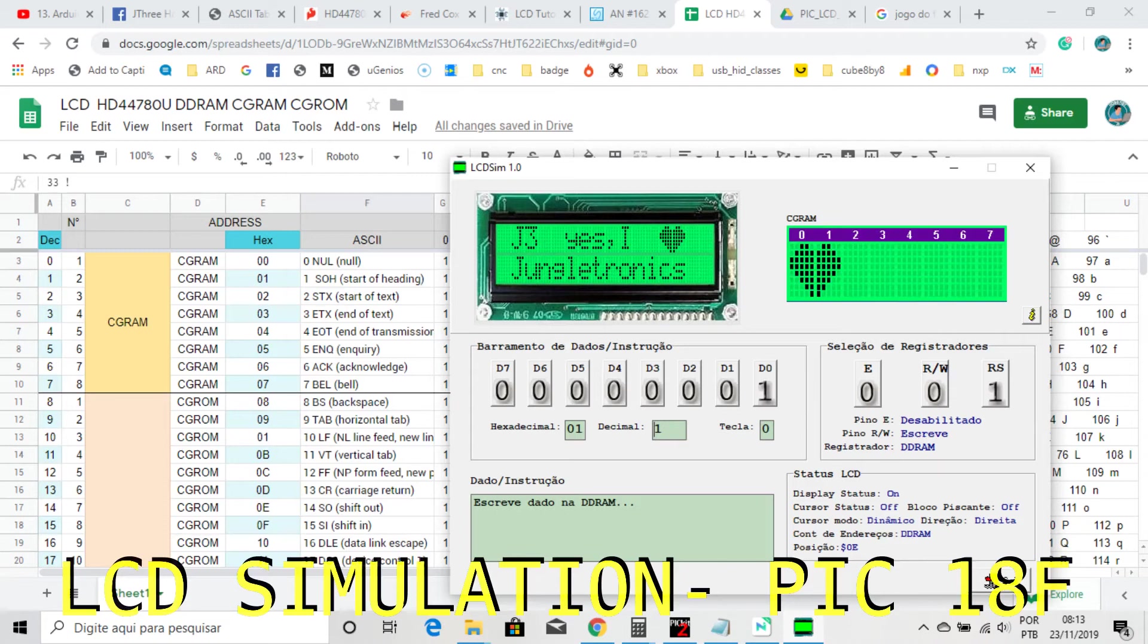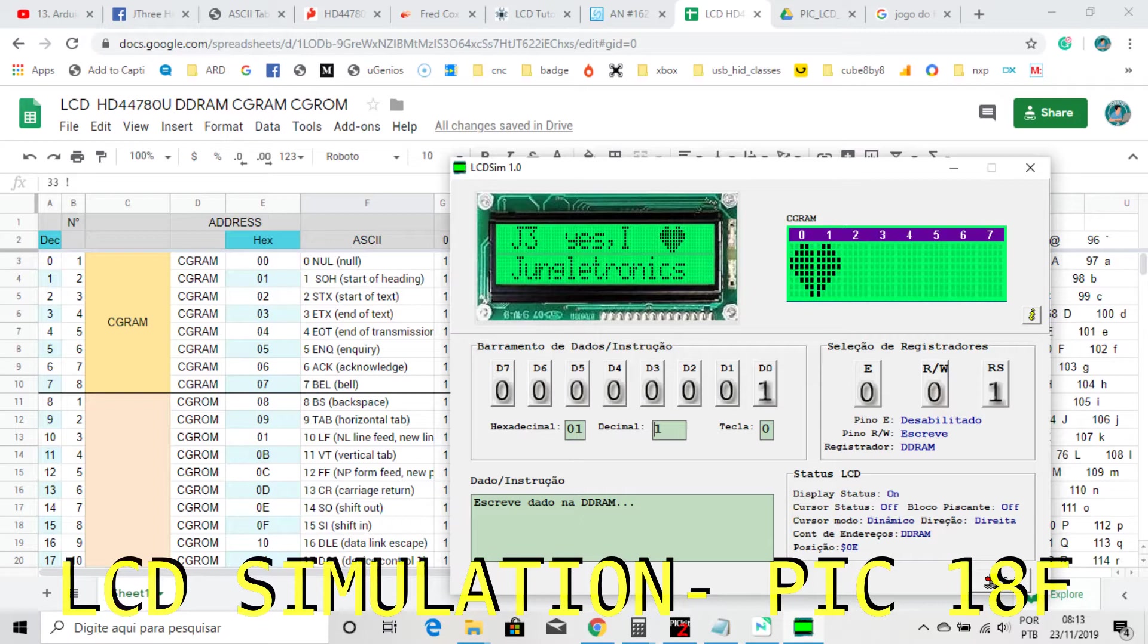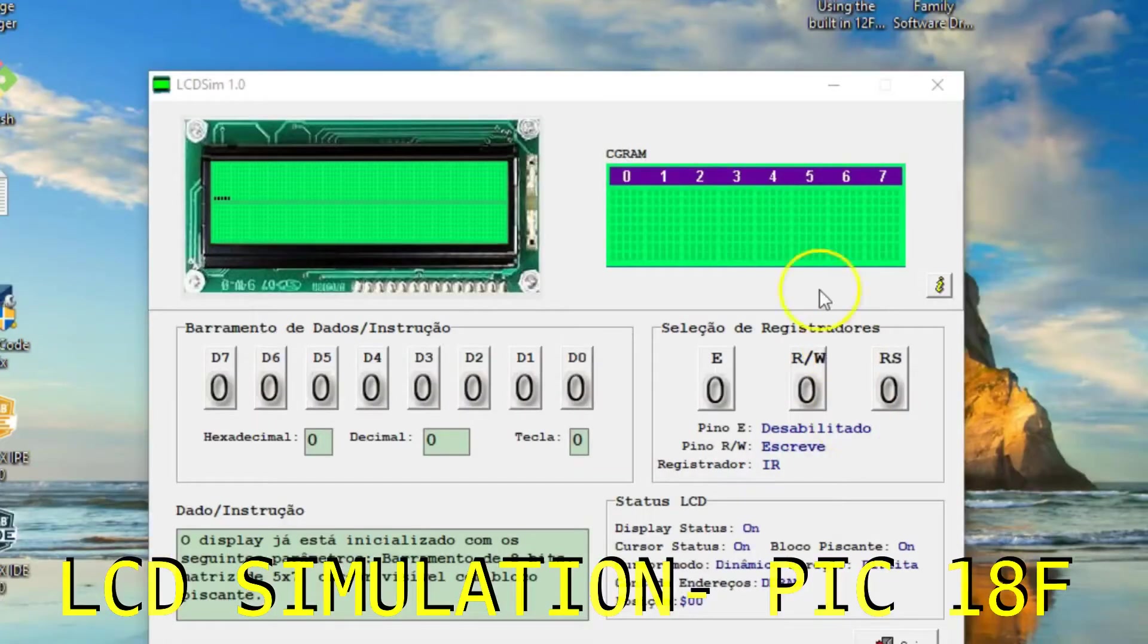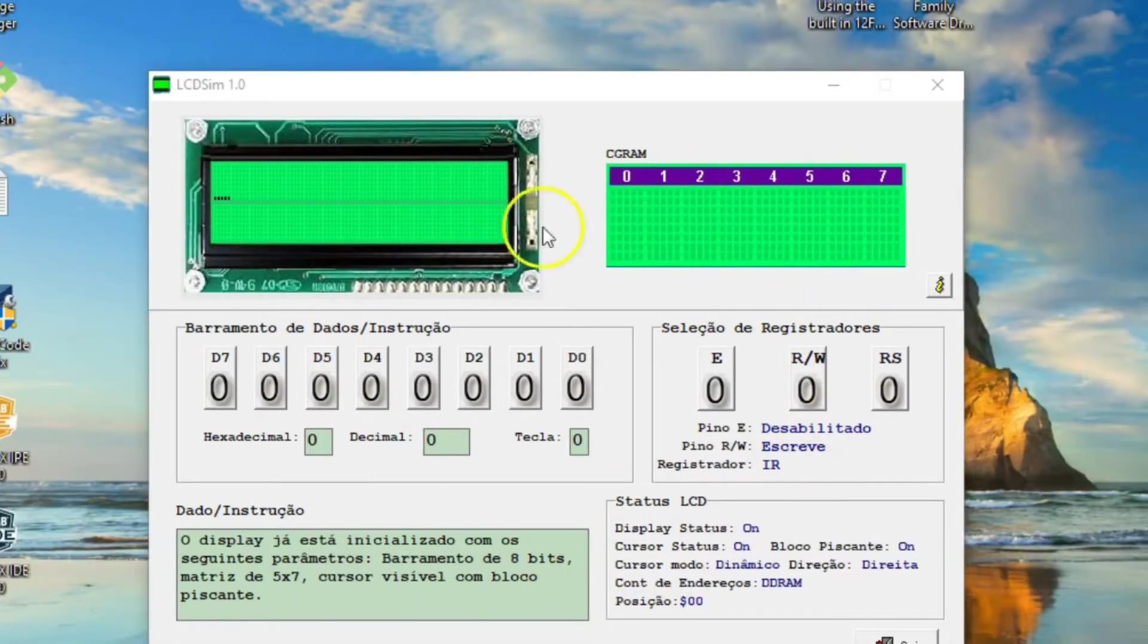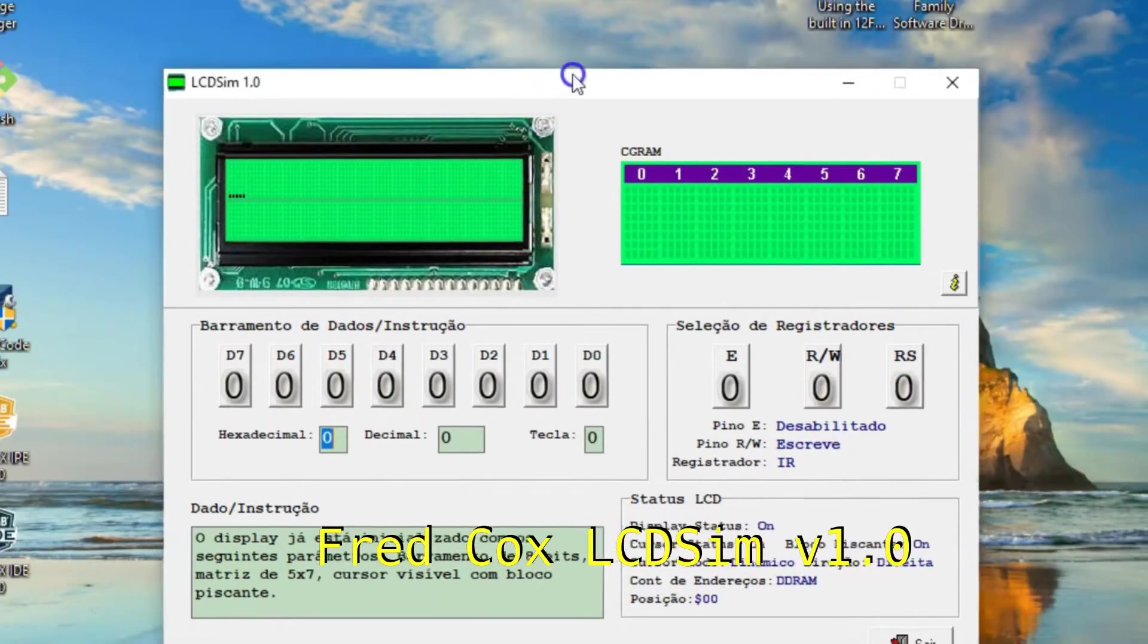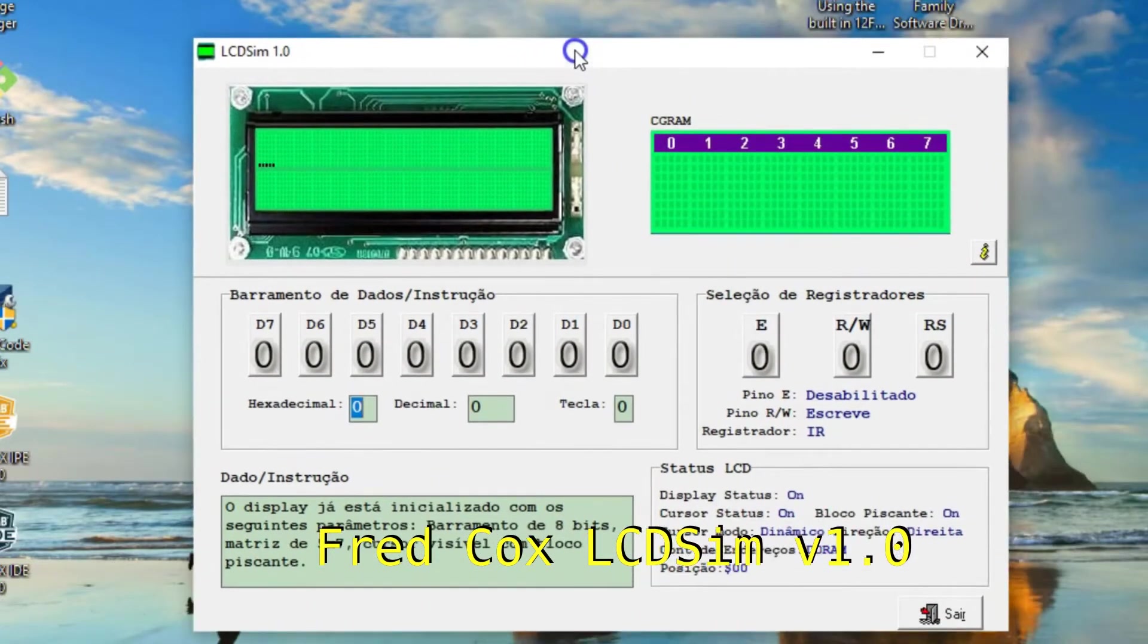Hi, let's simulate LCD to see how it works. We are using a nice LCD simulator from Fred Cox. See link in the video's description below.